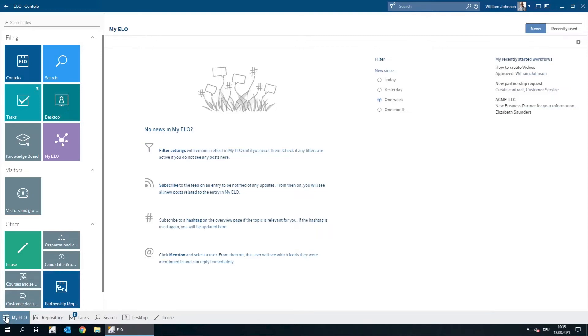We're now going to search for all offers that were created for ACME LLC in the past three months. To open the search function, we can either select the search tile or click Search in the navigation bar.